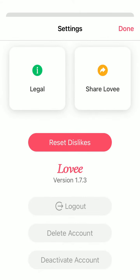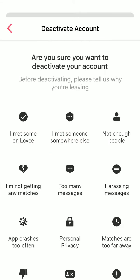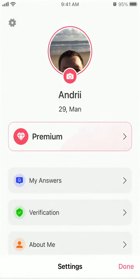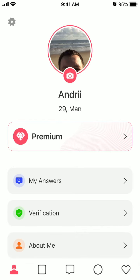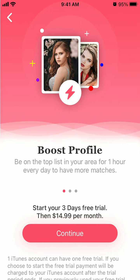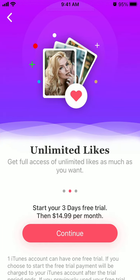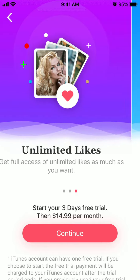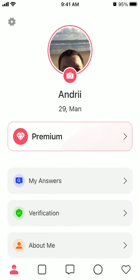You can also try to deactivate the account. And regarding that, you can upgrade to premium — three days free trial, then $15 per month.